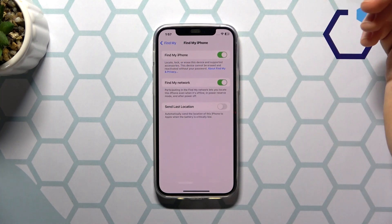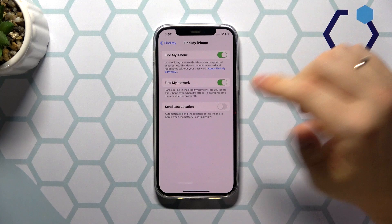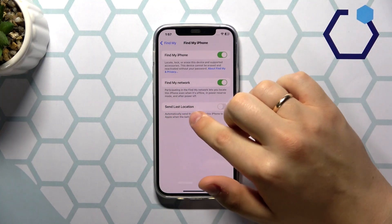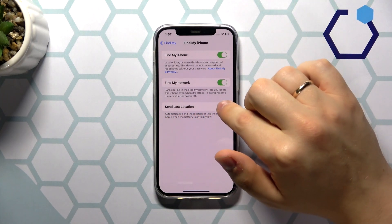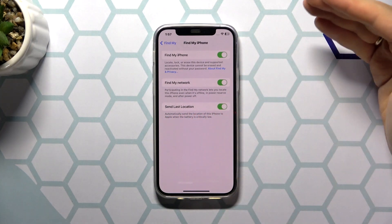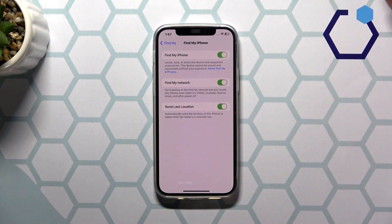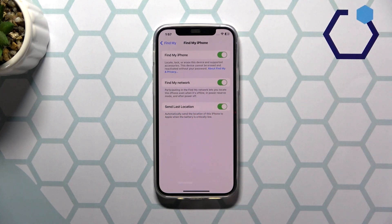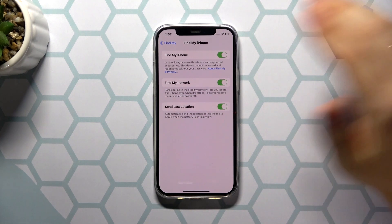On top of that, you can also enable the Send Last Location option, which will automatically send the location of this iPhone to Apple when the battery is critically low.